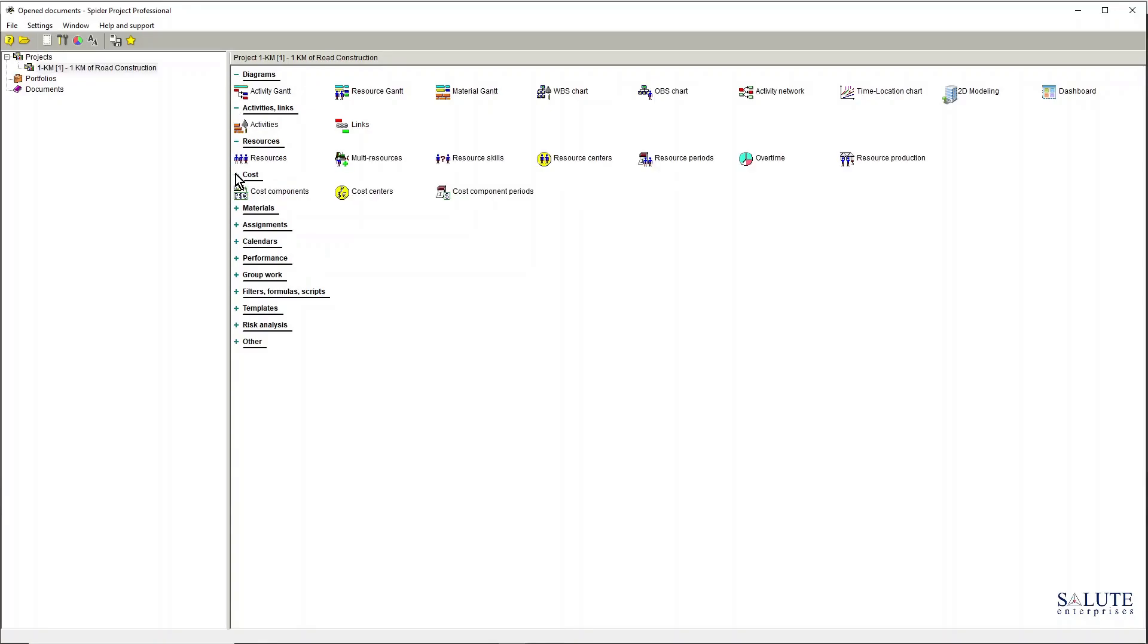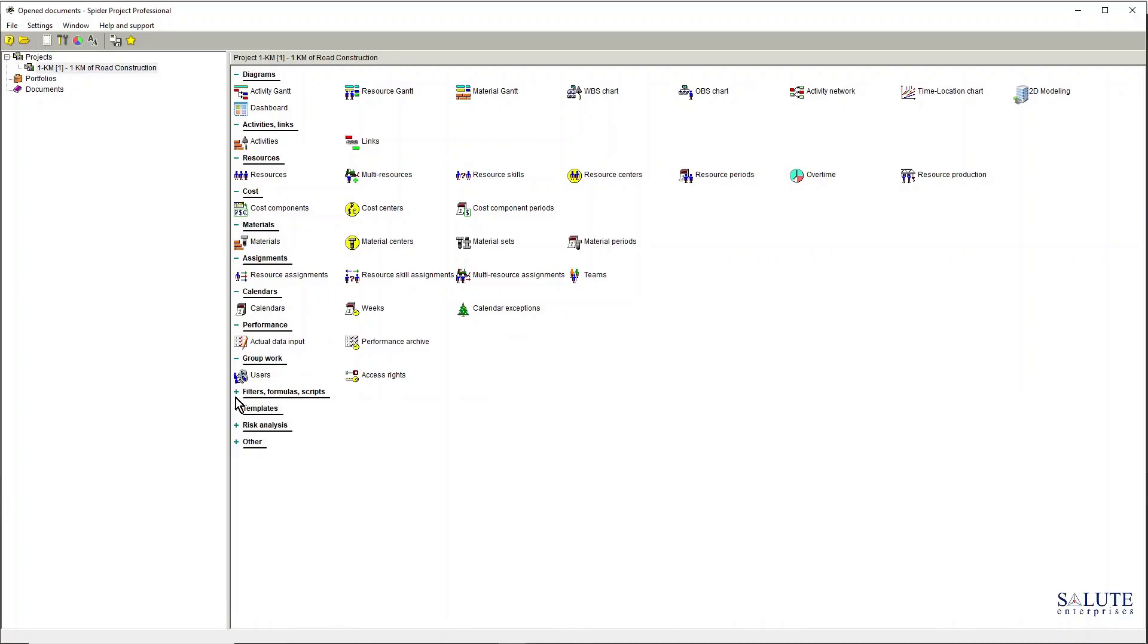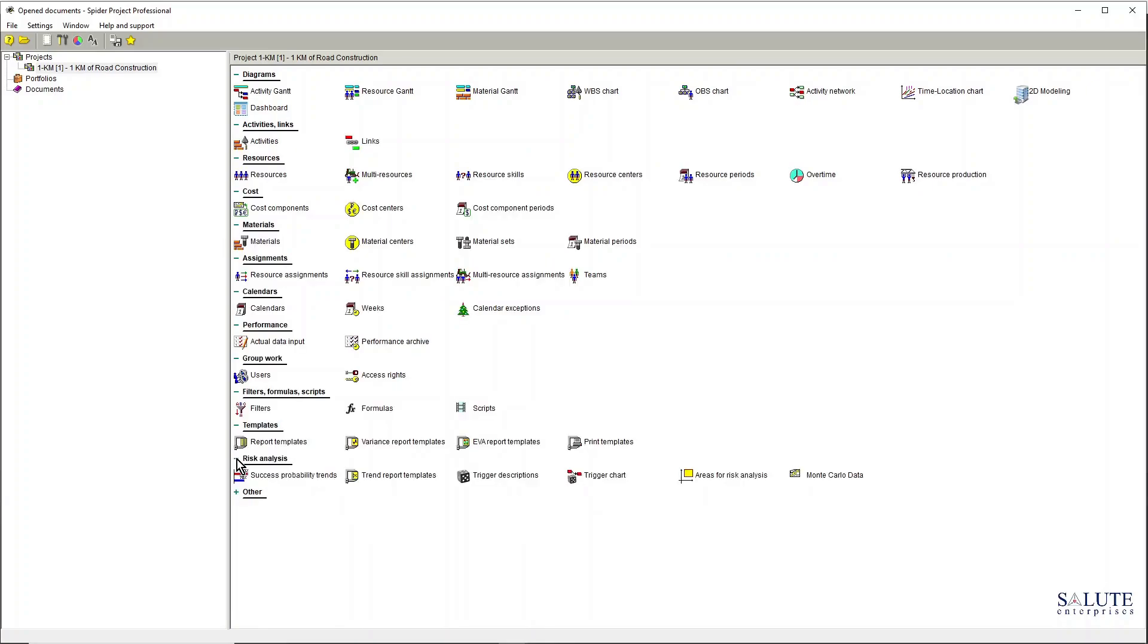Cost, materials, assignments, calendars, performance, group work, filters, formulas and scripts, templates, risk analysis area, and some other functions. So all of these could also be accessed from the actual project main menu bar here.